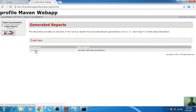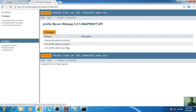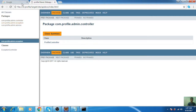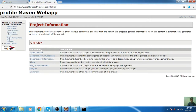Here is the Java documentation. All the APIs will be there. There is the controller, service, and exception — these are the classes in the form of packages. Here is the package com.profile.admin.controller, the exception, and the service. There are three packages being used in your project. All the information regarding your project will be there.